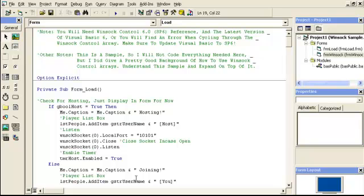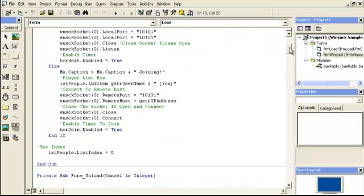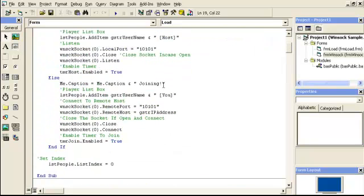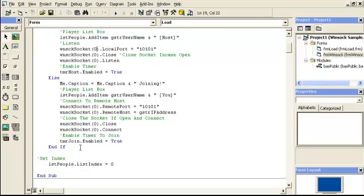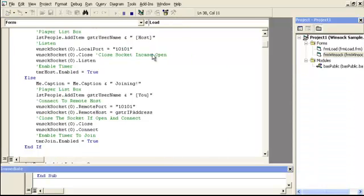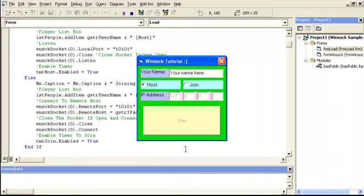So if they're not hosting, go down here. Then change the caption at the top of the window to joining. Get their name and make it say you. And then the port. And then connect to this IP address. So we're going to close the socket. Then we're going to connect. And we're going to enable a timer to join. And then the set index. What this does is in a list box, it sets the index. Let me show you real quick.